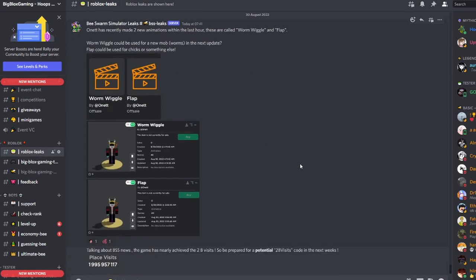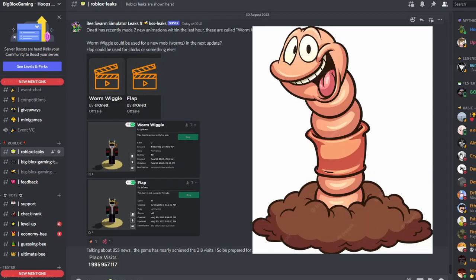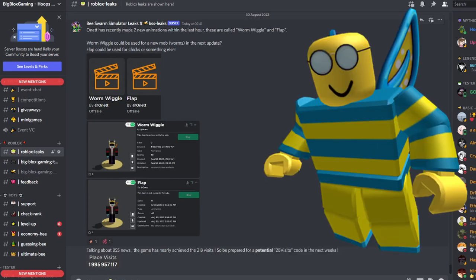Let me know in the comments below if you think Worm Wiggle has anything to do with Bee Swarm Simulator. We're getting close to Beesmas, so hopefully we're going to be getting something really soon.